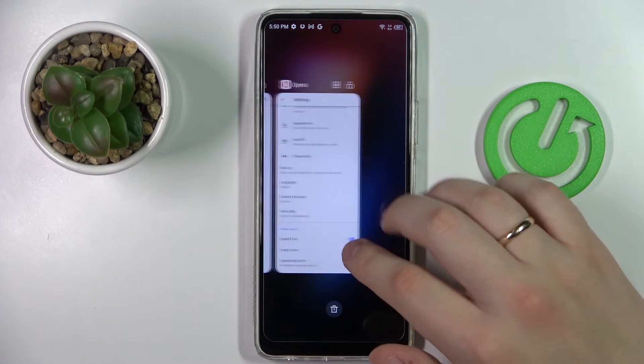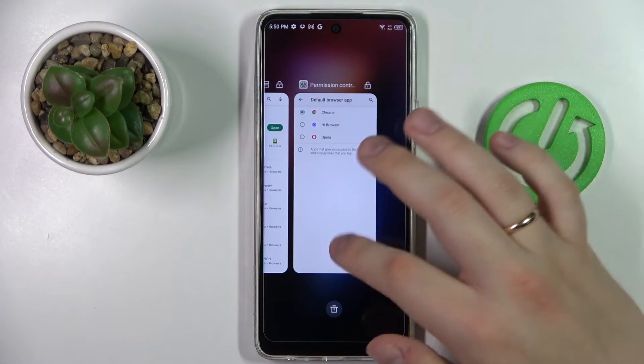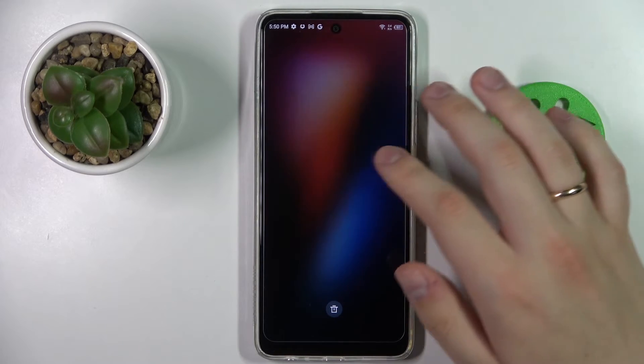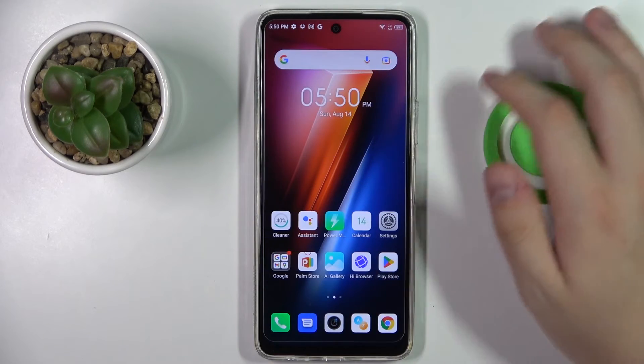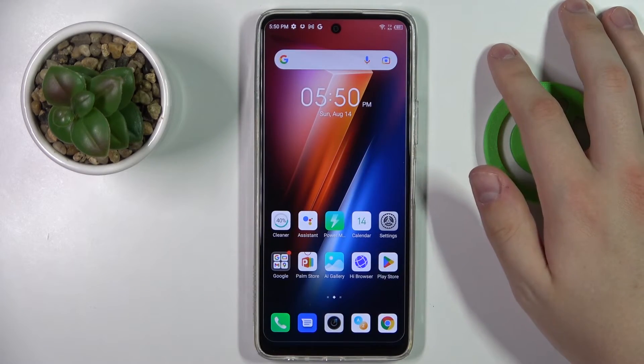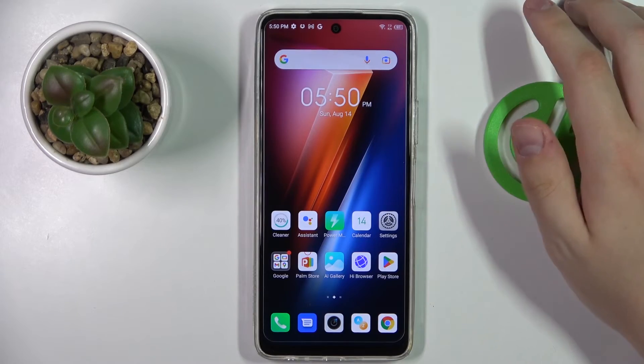Just like so, you can make Opera your default browser app. Thank you so much for watching, and bye bye.